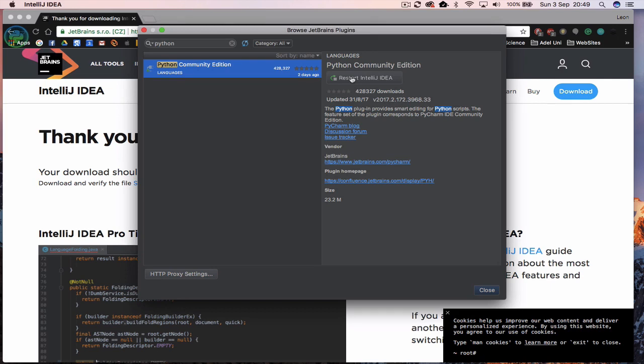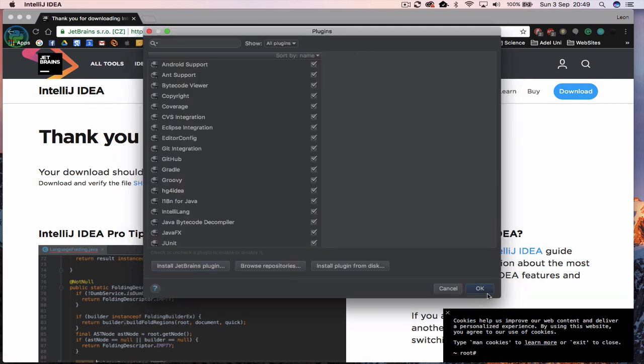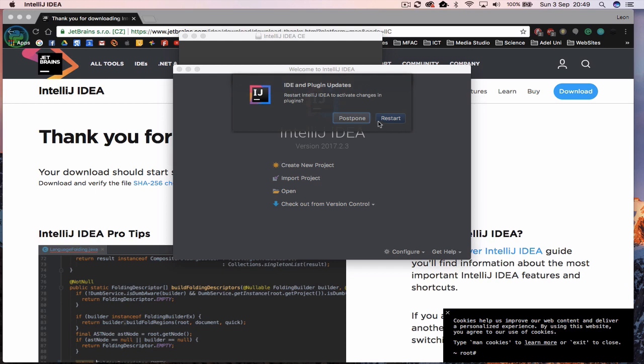Once this is installed, you can then click on close. Click on OK. It will ask you to restart, so let it restart.